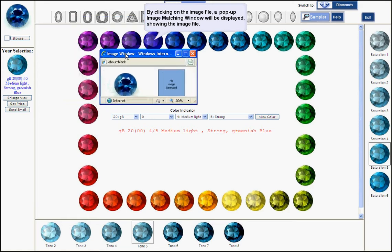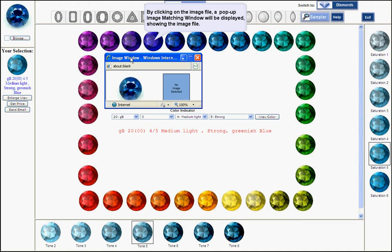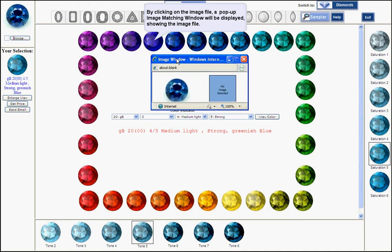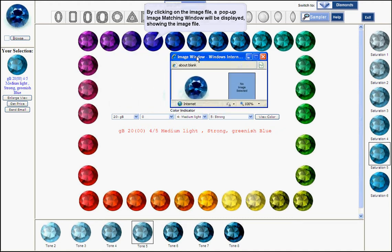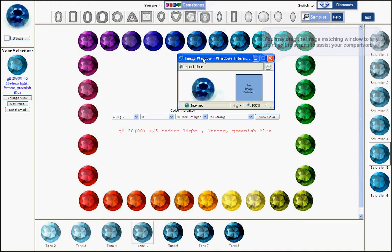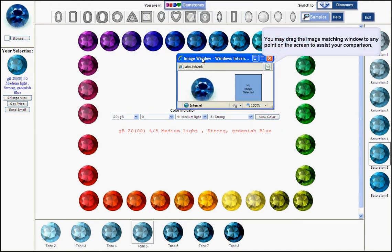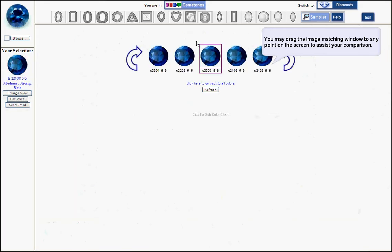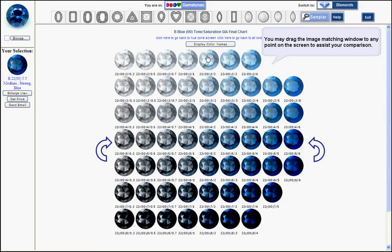You can drag that pop-up window to the closest color that you see. Here you see a group of colors and you choose one of them.